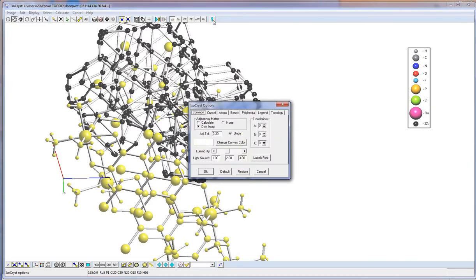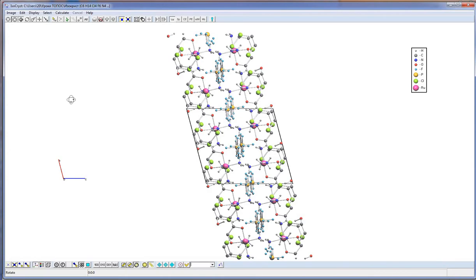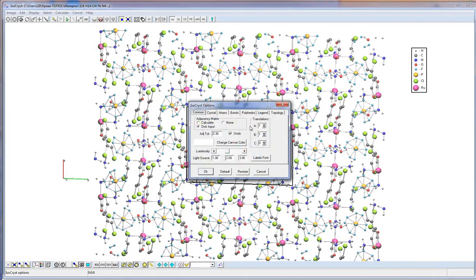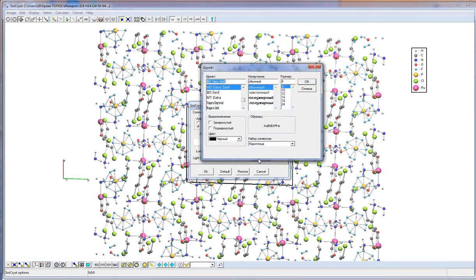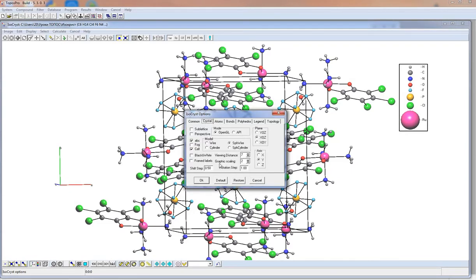This button shows the options window. I will tell you about the most important options. We begin with Tab Common — these options translate the structure in a given direction, for example in the A and B directions. This button allows changing the type of font, which is very useful when making pictures for articles. In Tab Crystal, the Graphic Scaling option allows increasing the quality of the picture, which is also very important for making images.